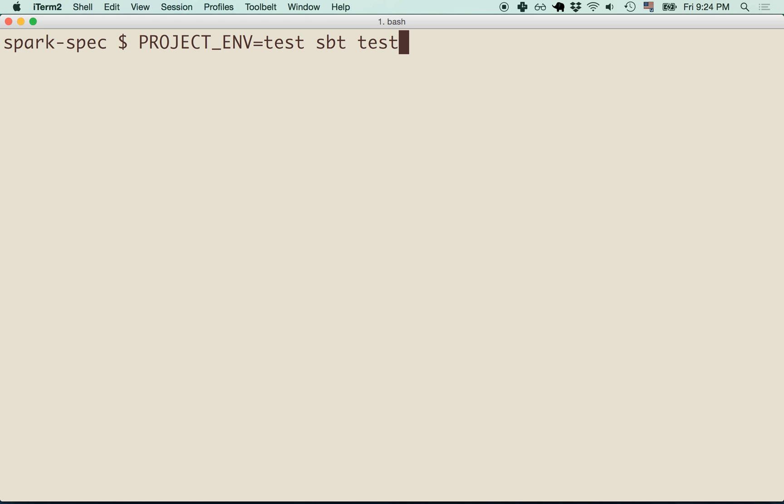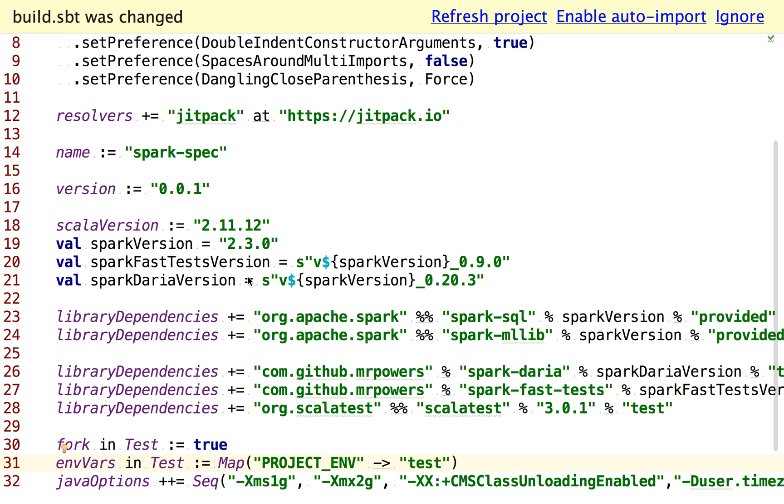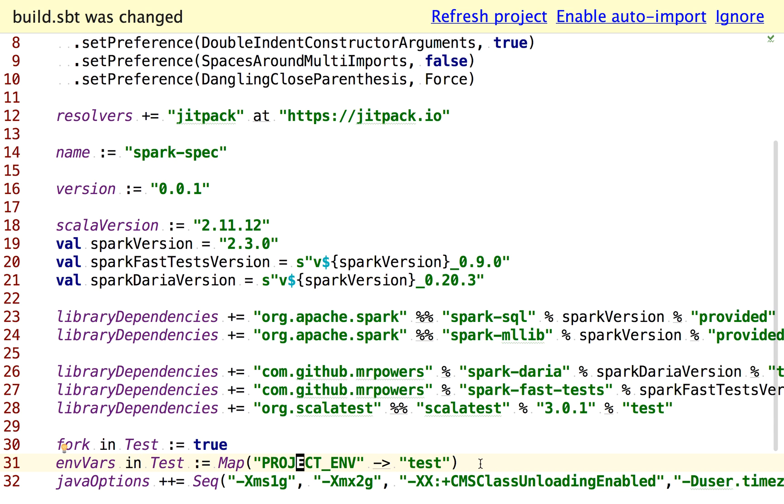Right, because that would be really annoying. So our way of kind of getting around that is by making this setting in our build.sbt file, and we set this environment variable in the test environment, we're setting the project environment to test.